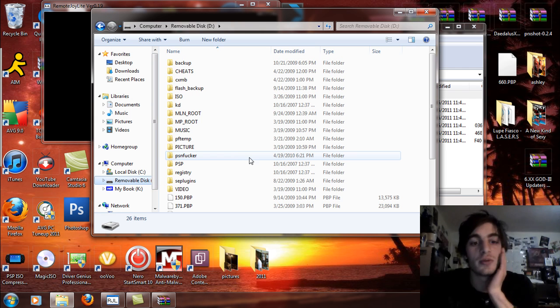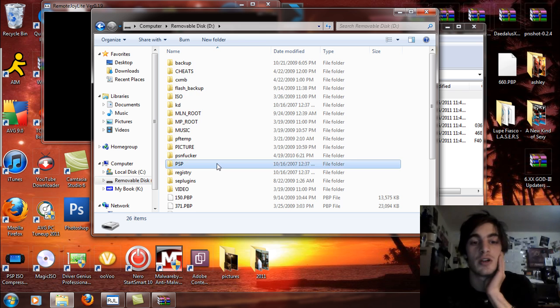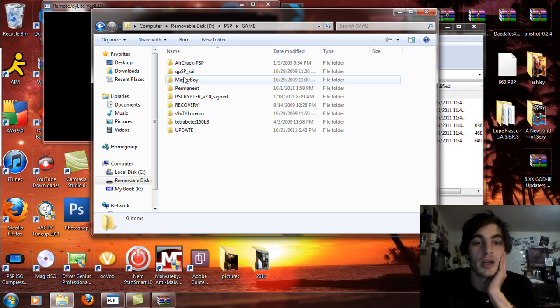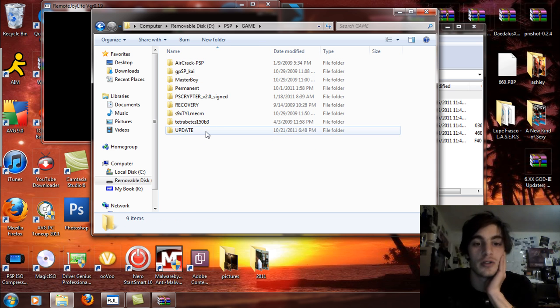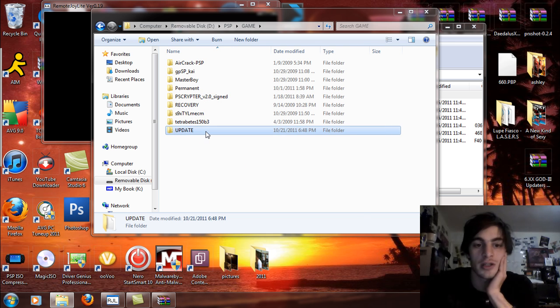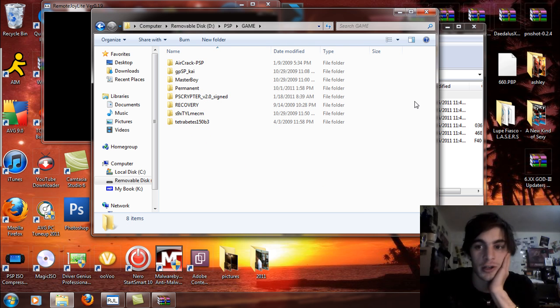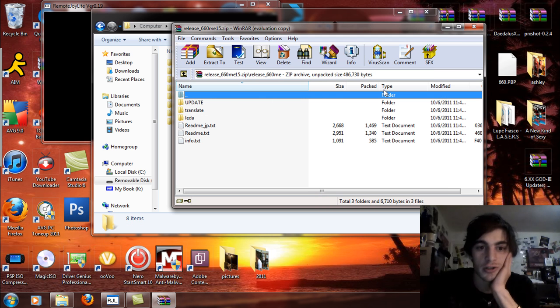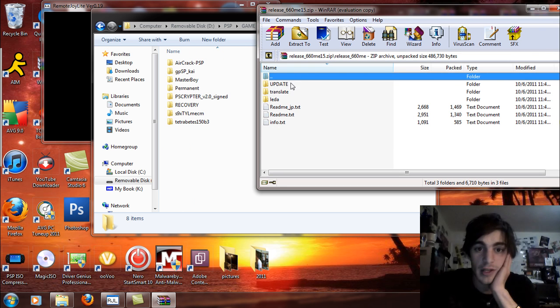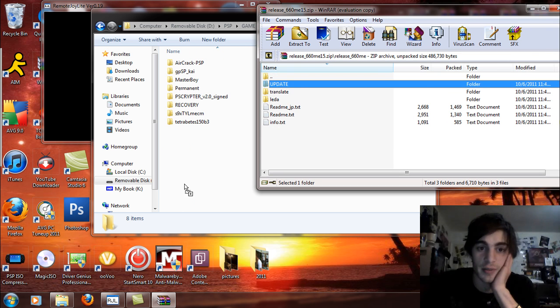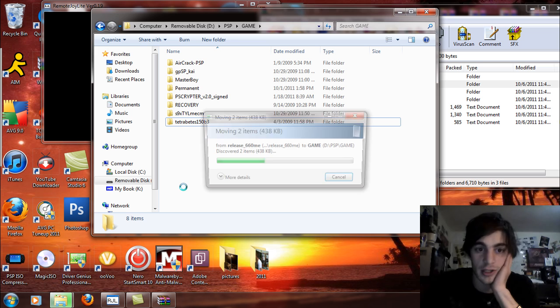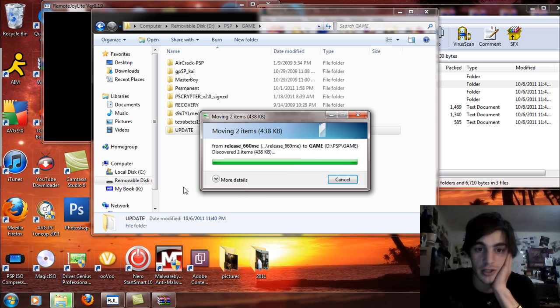Alright, let's pick up the pace a little bit here. Go to my removable drive for the PSP, open up the PSP folder, and open up the game folder. What you're going to do, if you have an update folder in there, delete it please and thank you. You're not going to need it. All you're going to do is take the update folder from here and drag and drop that into the PSP game folder. Let that copy over like so.